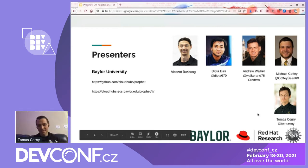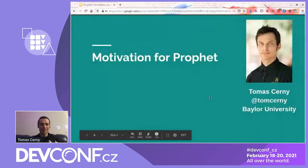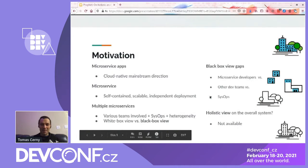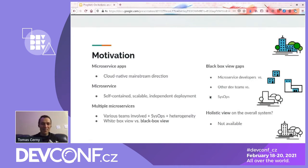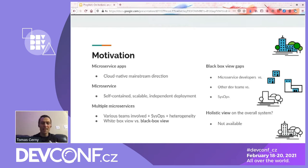Hello, everyone and greetings. I'm going to tell you something about the project that we are involved in. I believe that most of you are here today because we share the same passion about microservices and we like to develop microservices. What we can typically do with microservices is nicely divide the team so that someone is developing one microservice, another team is developing another microservice and so on. This is the mainstream direction these days.